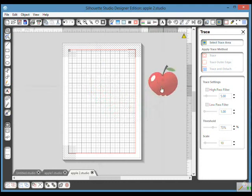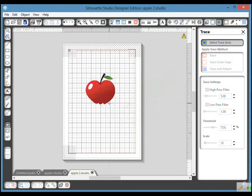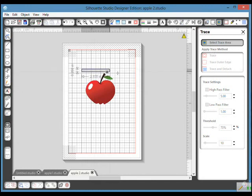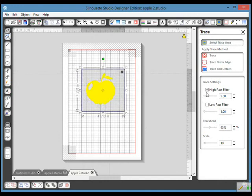Then I'm going to trace and detach, pull it away, click on that, delete that, and now I have my apple. Go back to trace, select area. I probably could have increased threshold slightly more to get the apple slightly smoother, but anyway, hold down my left button, come down, take out the high pass filter.